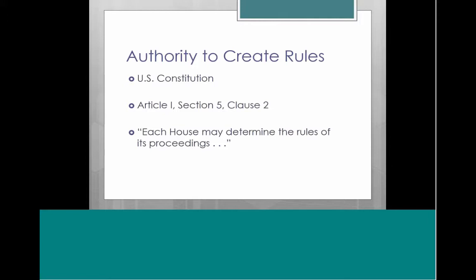Where does Congress get the authority to establish its rules of procedure? It comes from the U.S. Constitution. Article 1, Section 5, Clause 2 is known as the Rules of Proceedings Clause, and it basically says that each House may determine the rules of its proceedings. This has been interpreted pretty broadly, so Congress has a lot of authority to set and interpret its own rules.